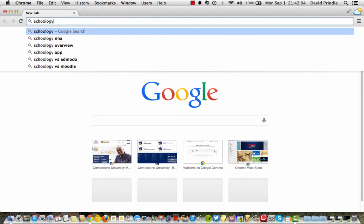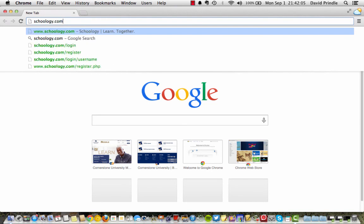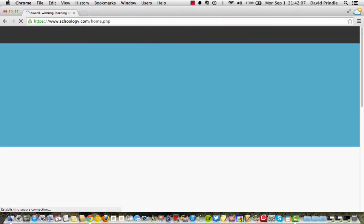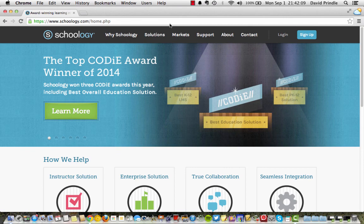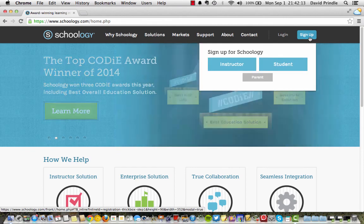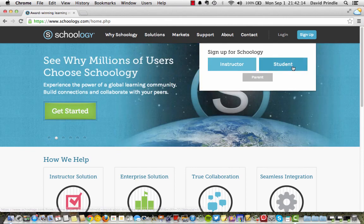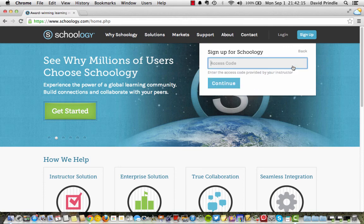So first, go to Schoology.com. Go over to the blue button. Click Sign Up as a Student.